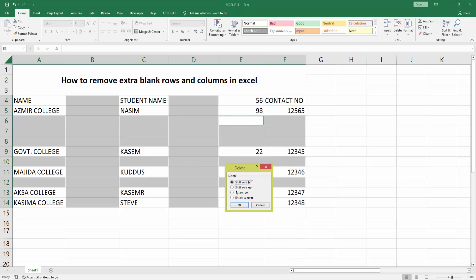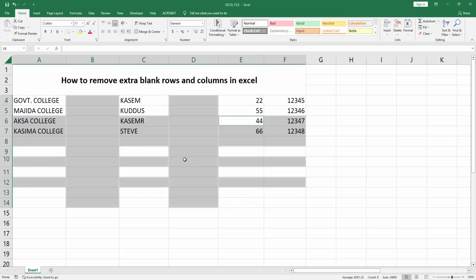First delete the extra blank rows. Select Entire Row, then press OK. You can see I've removed the extra blank row.